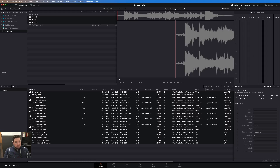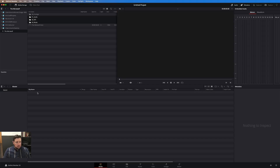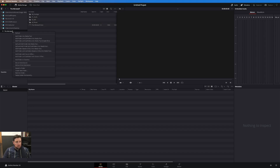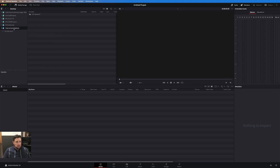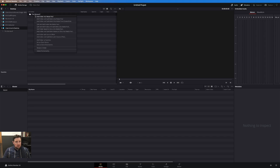I do like my organization to somewhat match from DaVinci to the Finder. An easier way to do this is to come up here, select this folder on the desktop, and actually hit 'Add Folder and Subfolders into Media Pool, Create Bins.'